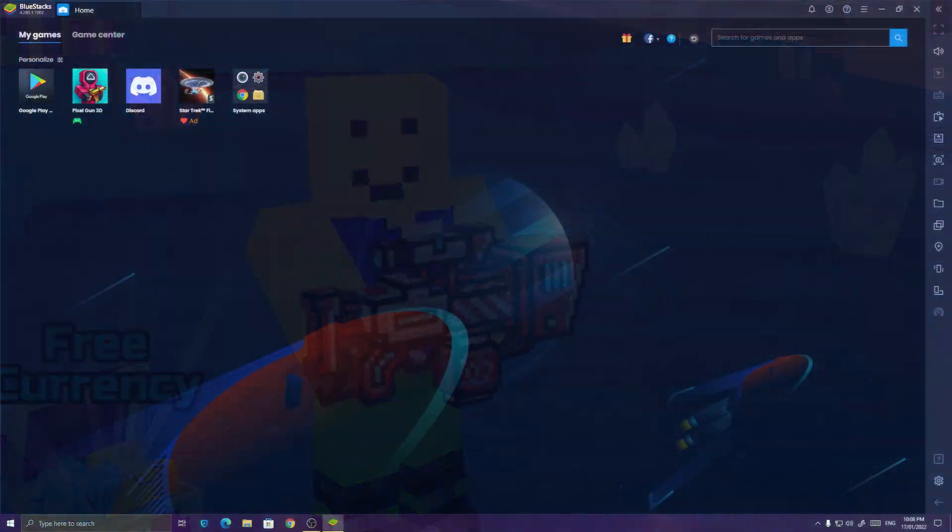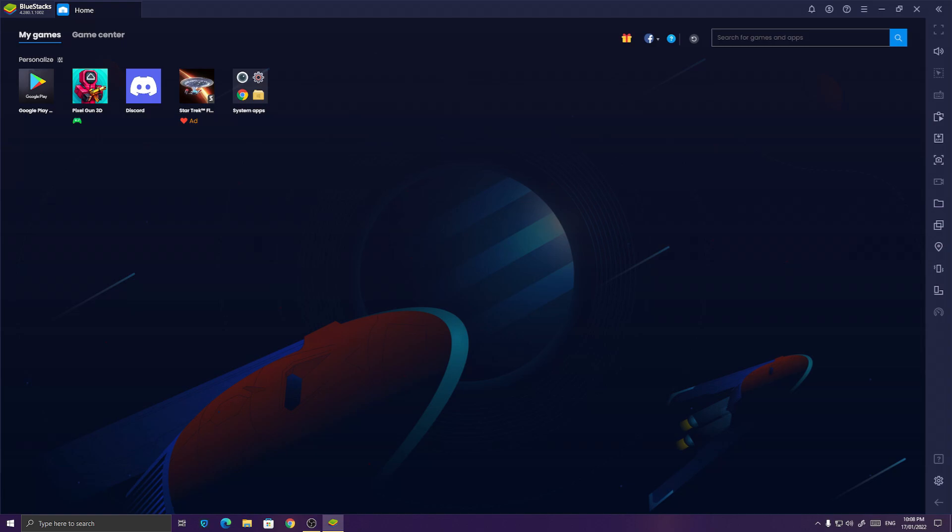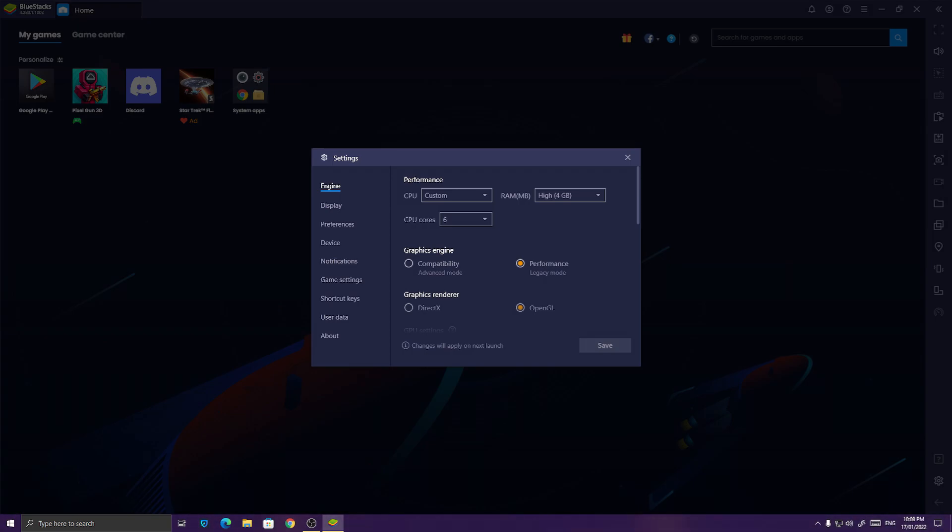So now we are here in BlueStacks 4. We go to settings. As you can see, the CPU, you should be using the CPU that your CPU has. If I have a 6-core CPU, I use 6 cores. And you should allocate 4GB of RAM. That's the best thing you can do to get the maximum performance from Pixel Gun 3D.